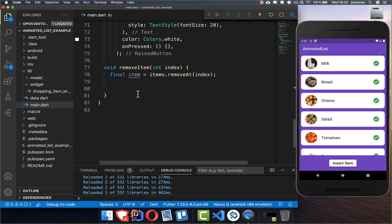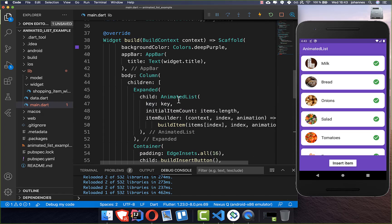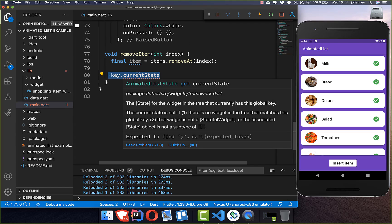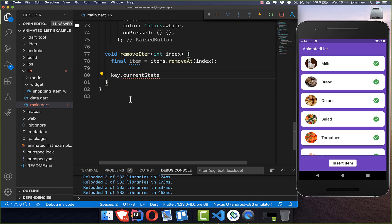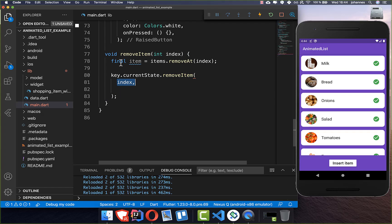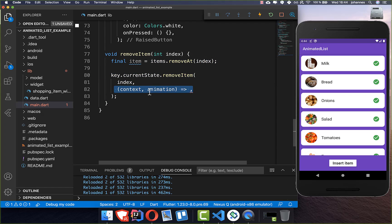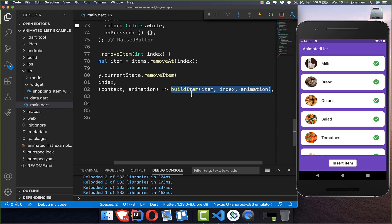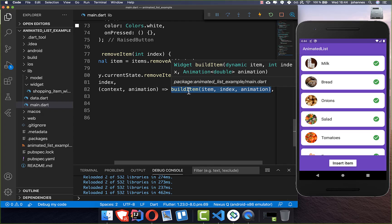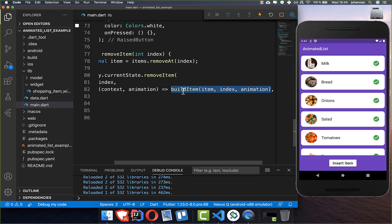We set this key inside the animated list. Because initially we set the item count, and the animated list never really knows when this item count changes — so we need to tell the list via the key that the item count changed and then it will do the animation for us. Back in our remove item method, we access the key we created, which is wired up with our animated list, and get the current state. With this we have direct access to the animated list and can remove an item at the index. So basically you need to delete it twice — once from your items list and once from the animated list — and then you define the animation in the callback.